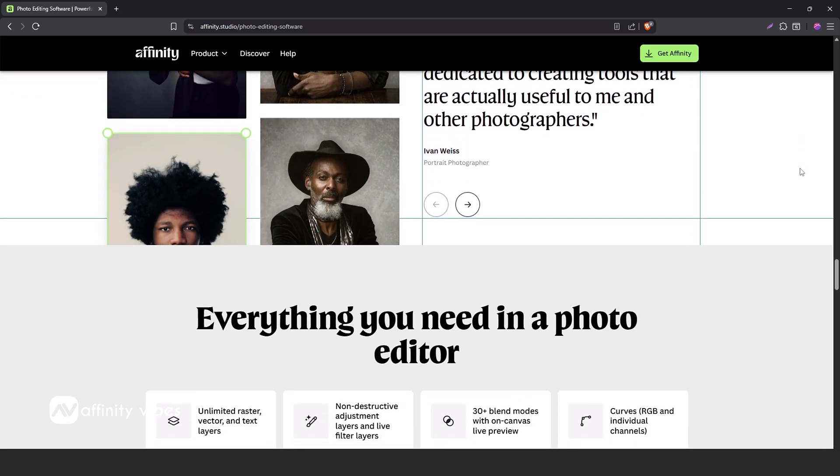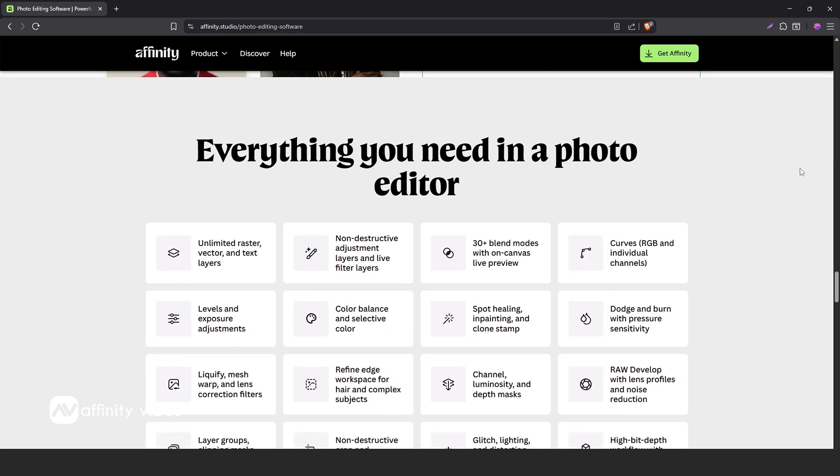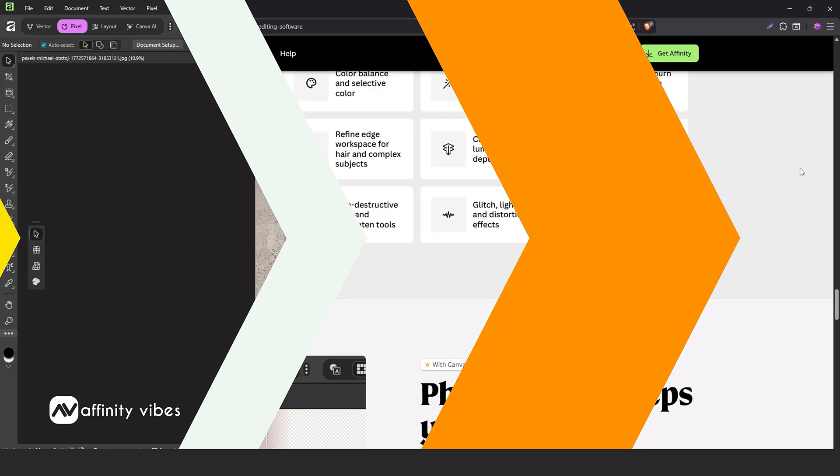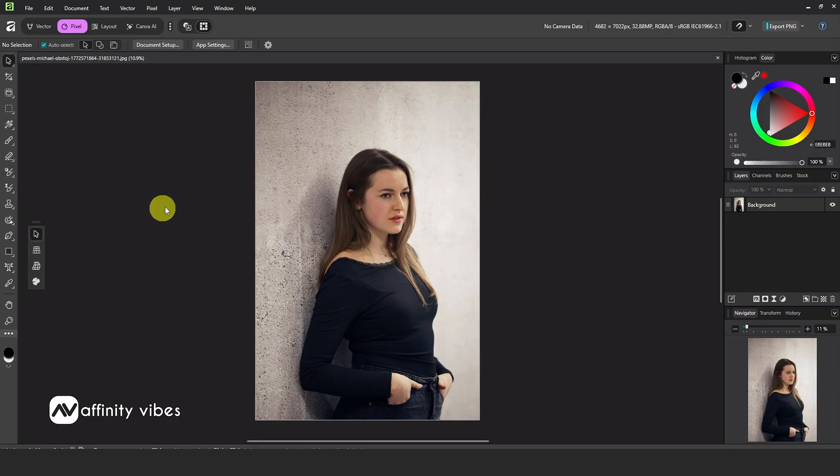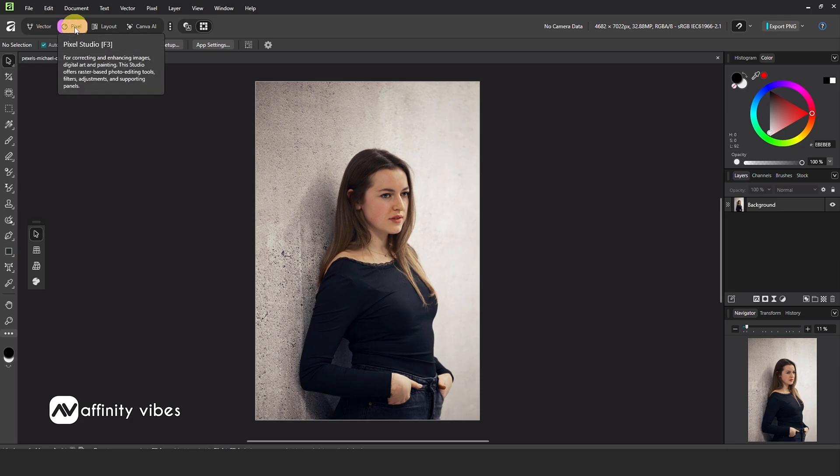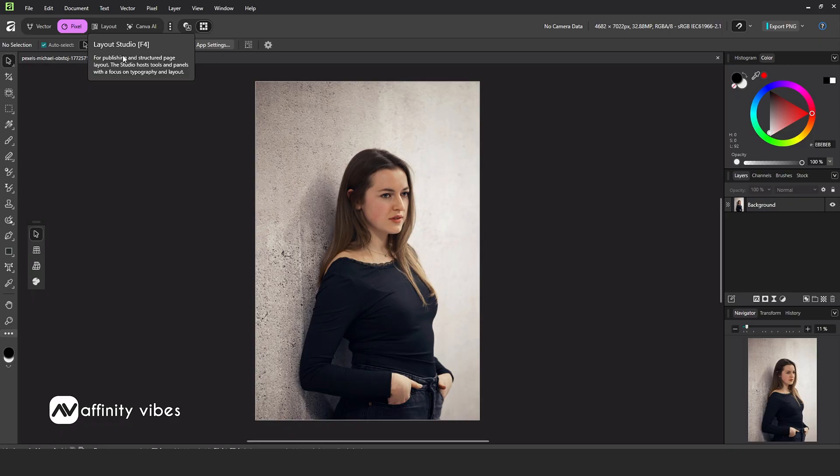When you begin any design work, one of the most common tasks is removing a background. So in this video, we'll learn how to remove a background in the new Affinity 3. As always, start by selecting your image. Now remember, Vector means Affinity Designer, Pixel means Affinity Photo, Layout means Affinity Publisher. And now, all three are part of one unified platform.